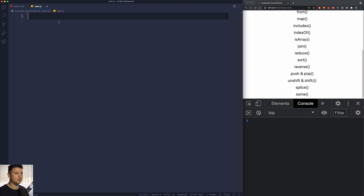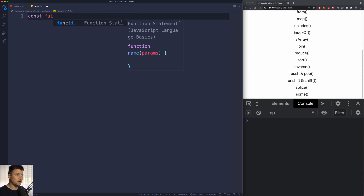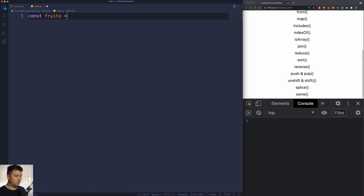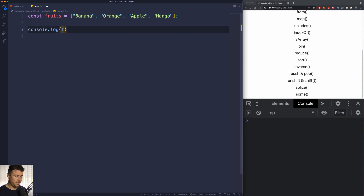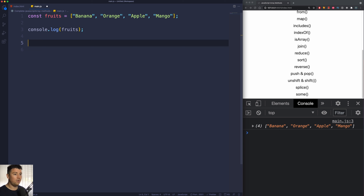Let's start by creating a const — let's call it fruits — and we're going to type in our fruits: banana, orange, apple, and mango. Let's console log our fruits array and we get banana, orange, apple, mango.